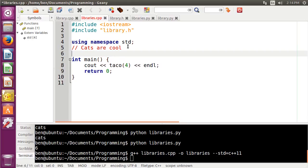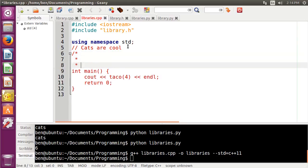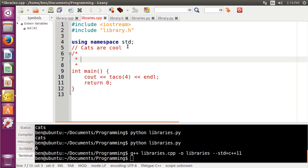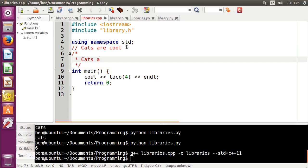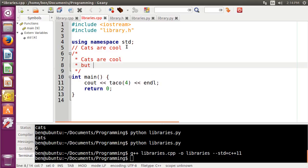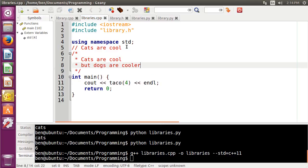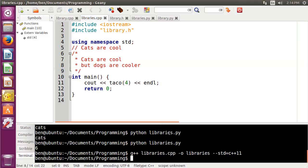To do a multi-line comment in C++, you would start it with a forward slash and an asterisk here. And then you could come down and you can see that Genie automatically gives us extra asterisks. And then to close it off, we just use an asterisk and a forward slash like that. So I'm actually going to pull that back like that. And then I can say, cats are cool, but dogs are cooler. And just like before, the compiler doesn't care at all about that.